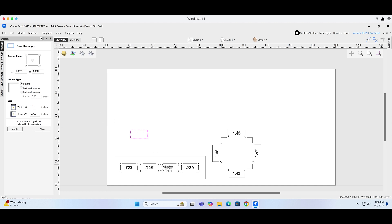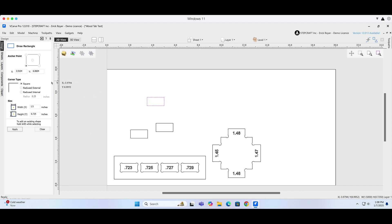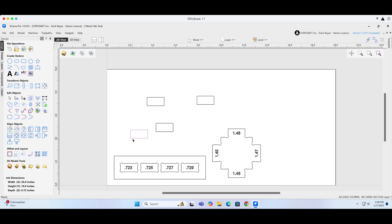Now I'm going to do a couple different fitments here. I've got 0.723, and then I'm going to go up by two thousandths and make three additional pockets. So the next one will be 0.725, then 0.727, and then the last one will be 0.729. Now I want to take these and space them out so they're all in line with a little bit of space between them.